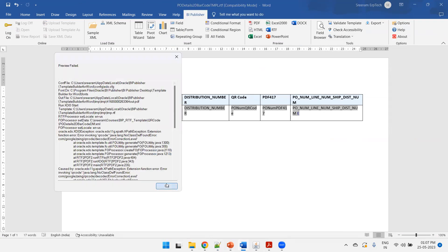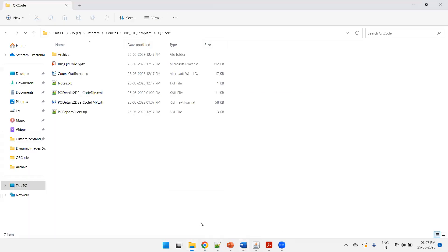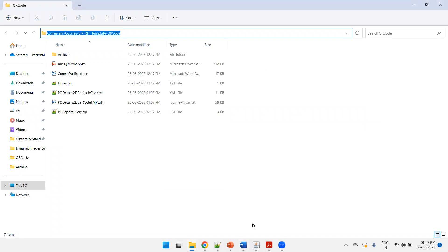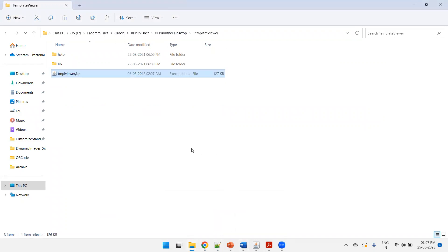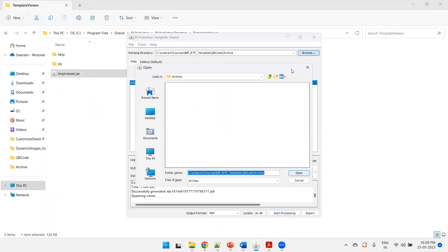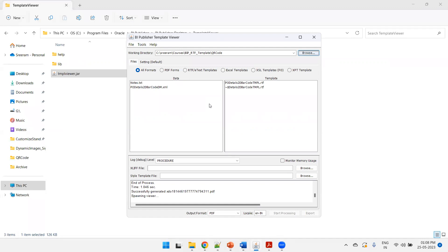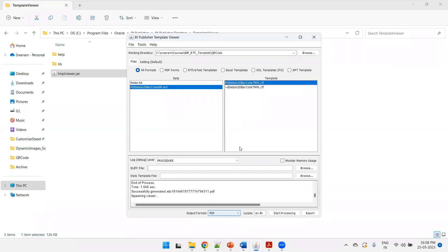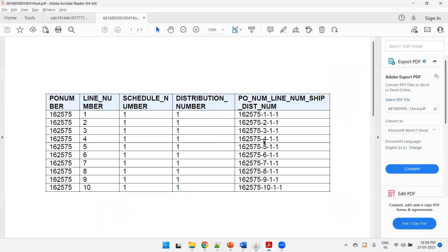Testing via the standard PDF preview won't work properly for QR or barcode content. You need to use the Template Viewer — software that comes with BI Publisher Desktop, located in Program Files under BI Publisher. Open the file 'tmplvr.jar'. In the Template Viewer, set the working directory to the folder containing both your data model and template. Select the data model on the left, template on the right, choose PDF as the output format, and click Start Processing.